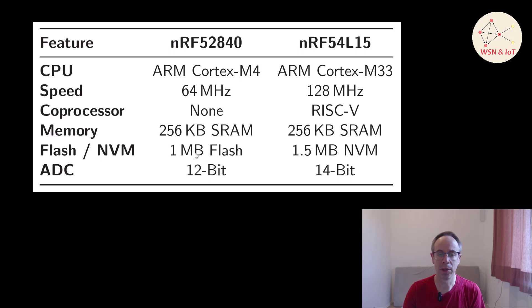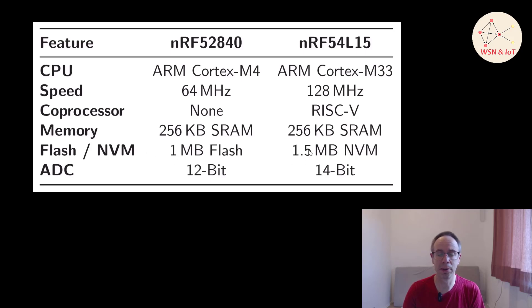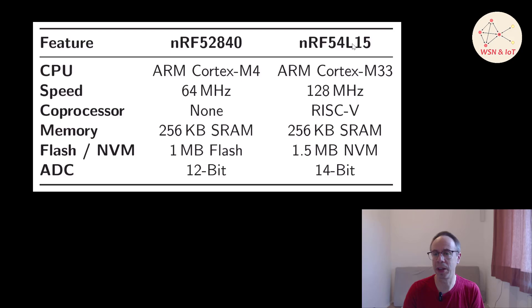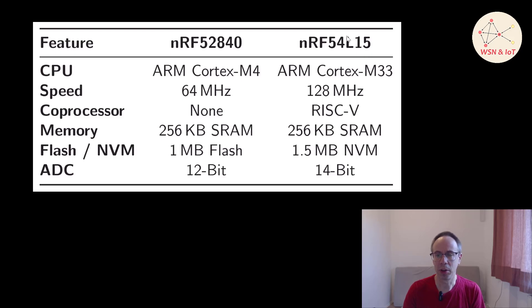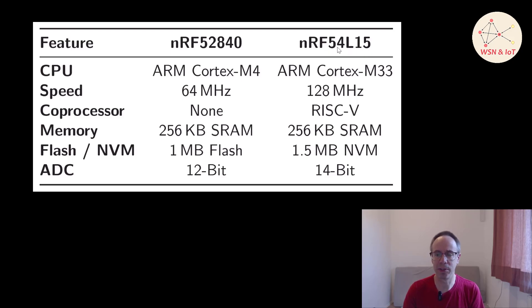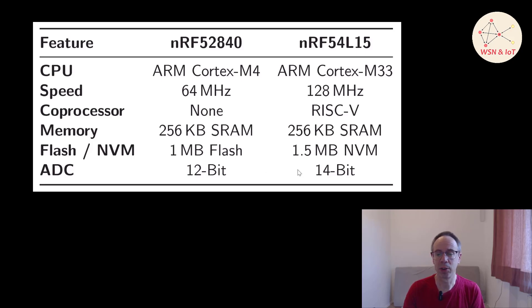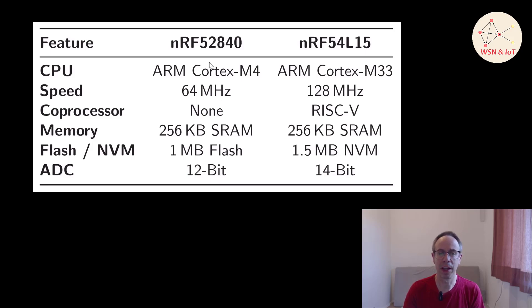So memory is the same with 256 kilobytes. And we have now a non-volatile memory of 1.5 megabytes. And there are actually three different versions from this chip. The L05, the L10 and the L15. But I think mostly we will use the L15. Only the non-volatile memory is different. And I don't think you save a lot of money buying the smaller version. Now there is an ADC with a resolution of 14-bit on it compared with 12-bit only with the nRF52840.